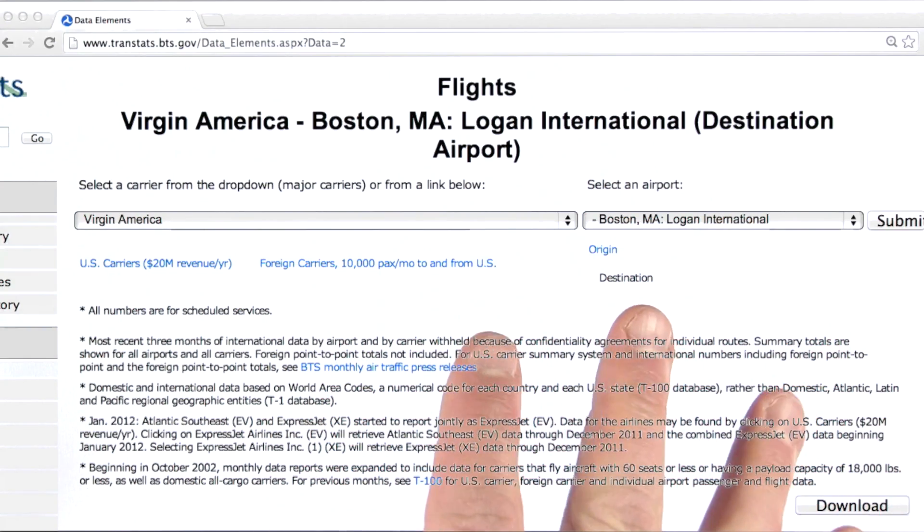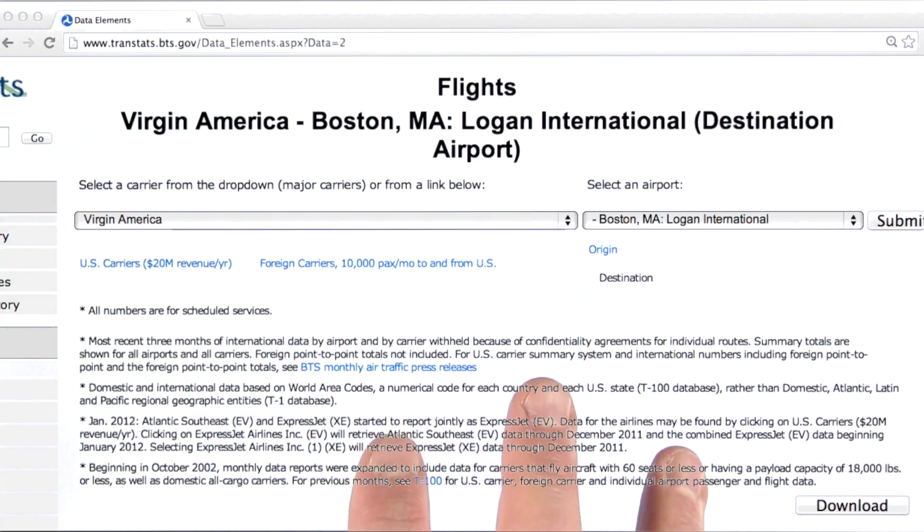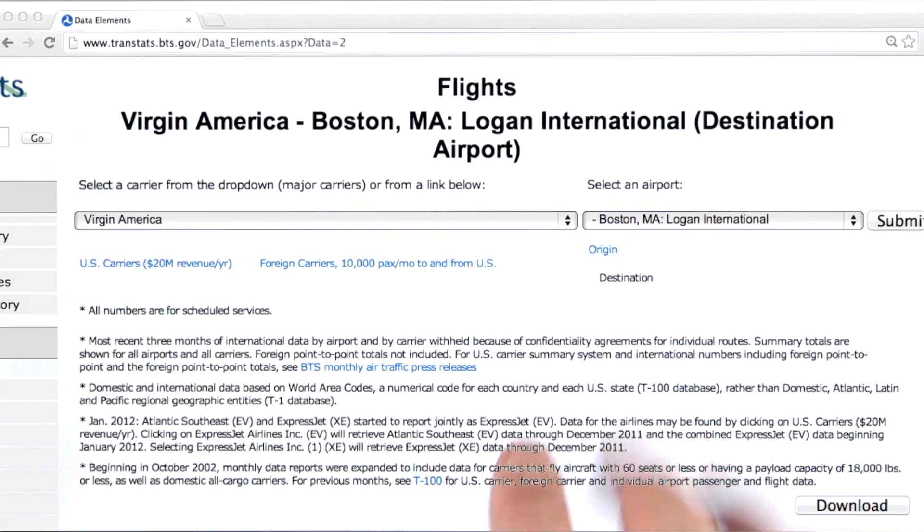What I've done here is downloaded this page, and I'm simply going to parse this page to pull out both these lists. So let's take a look at some code.